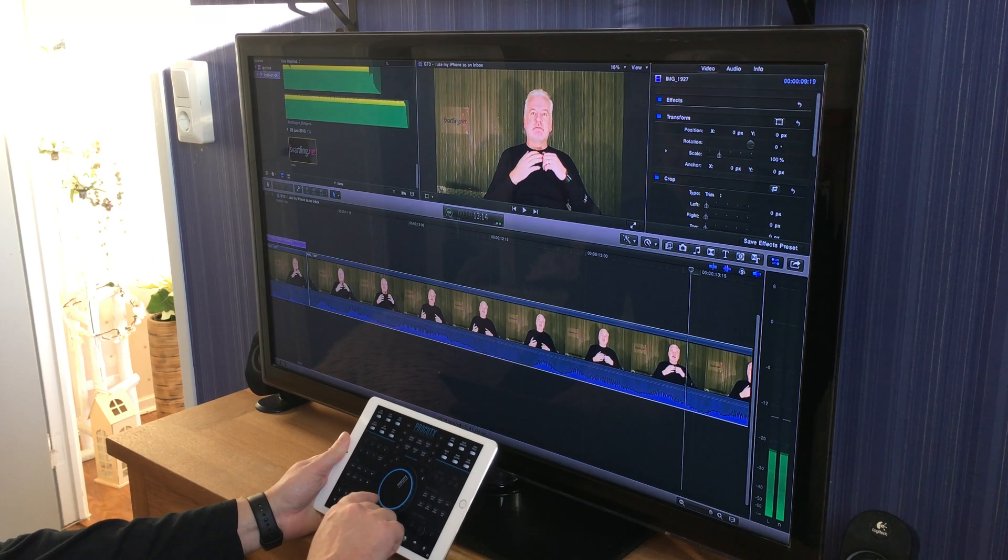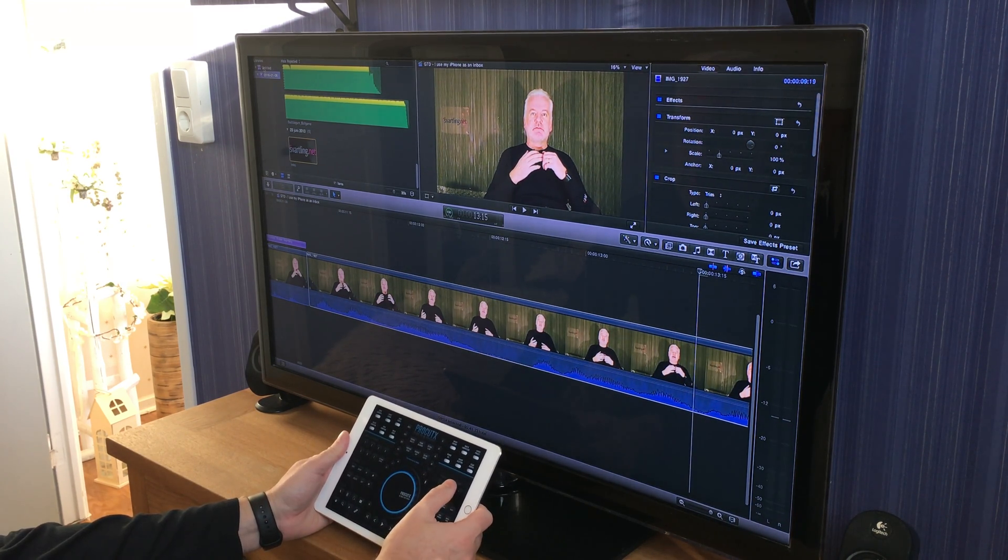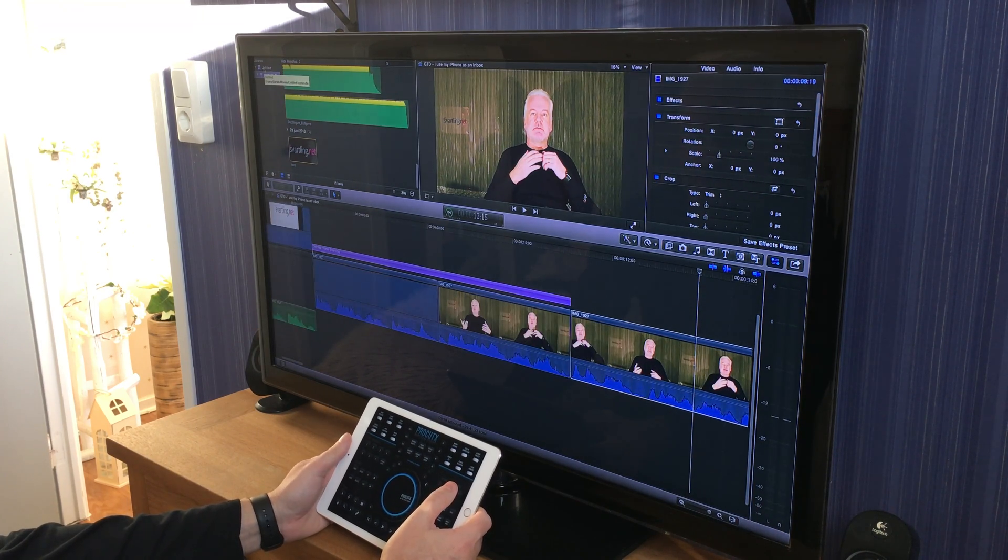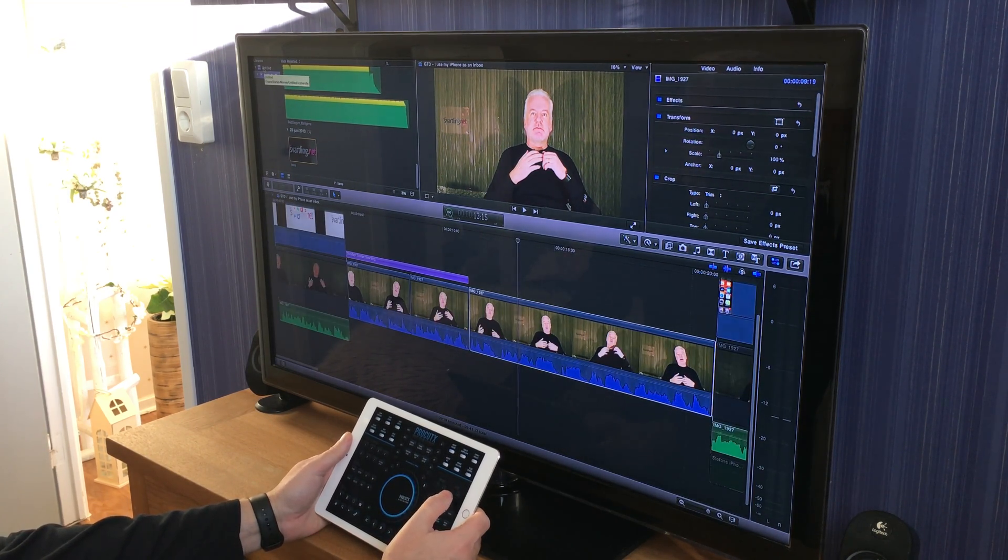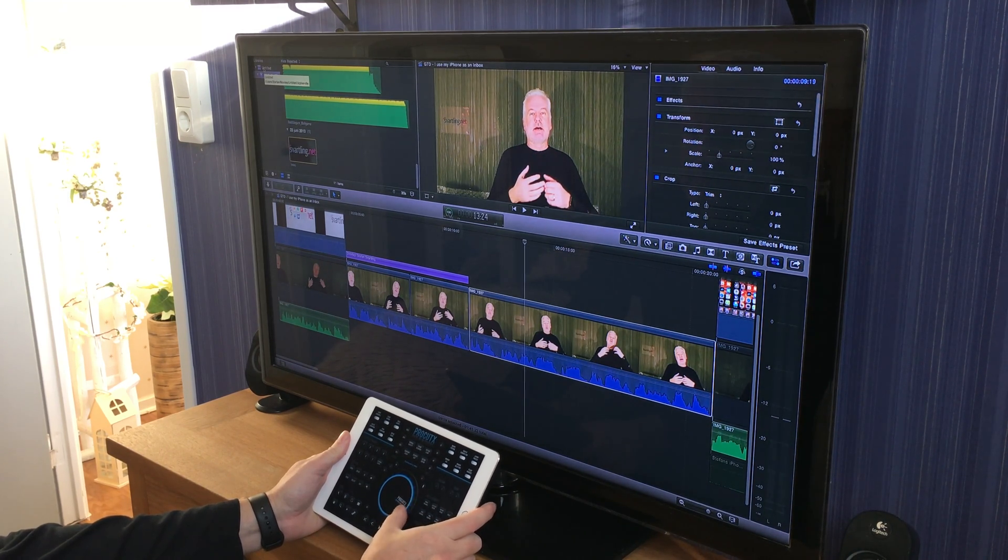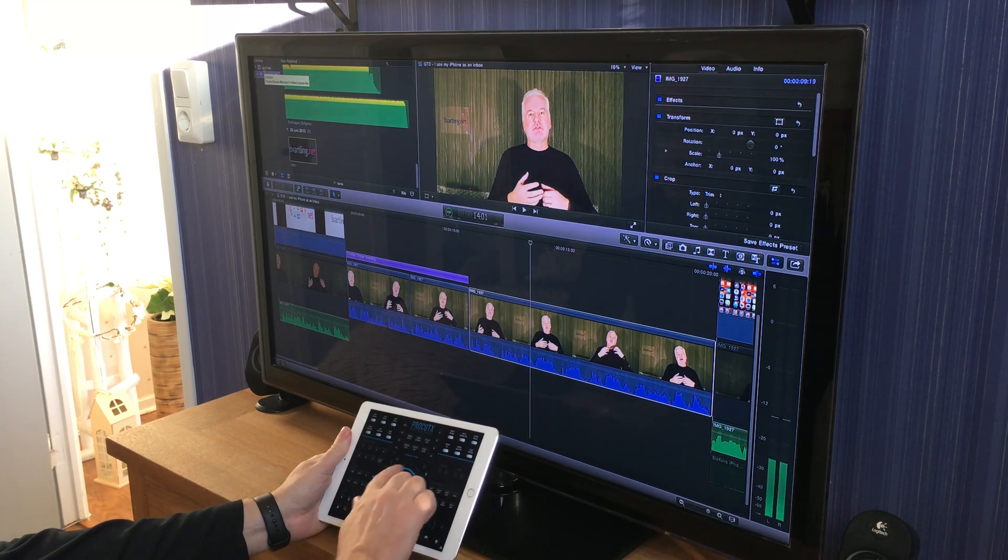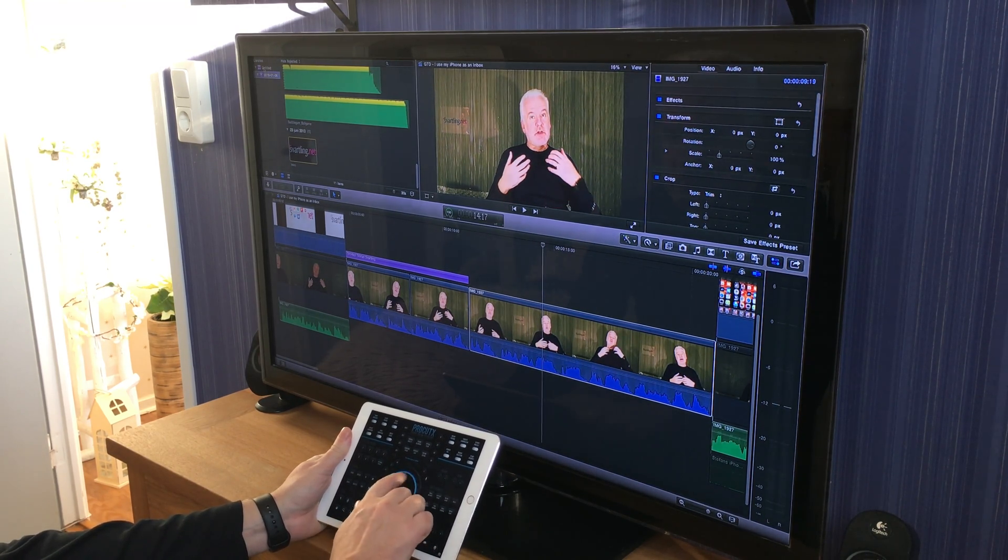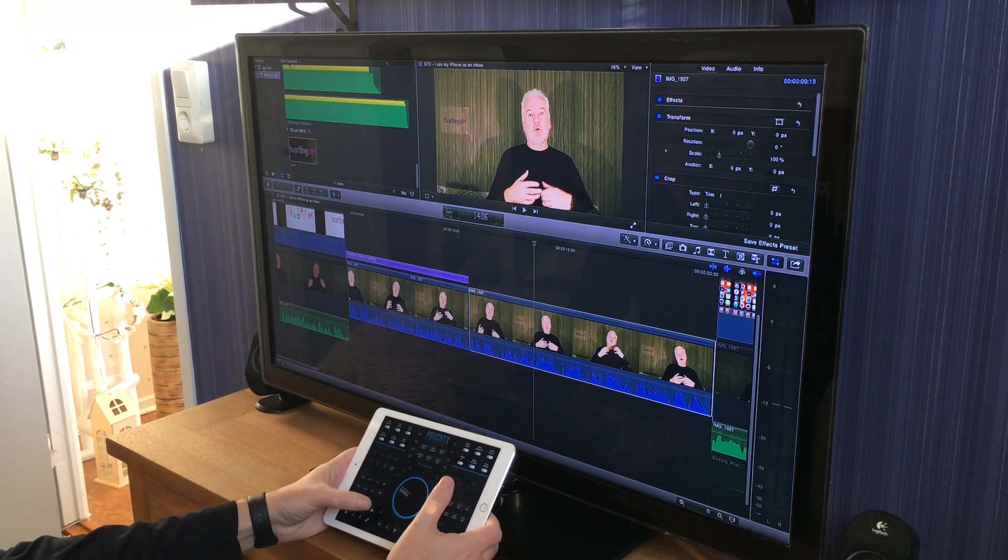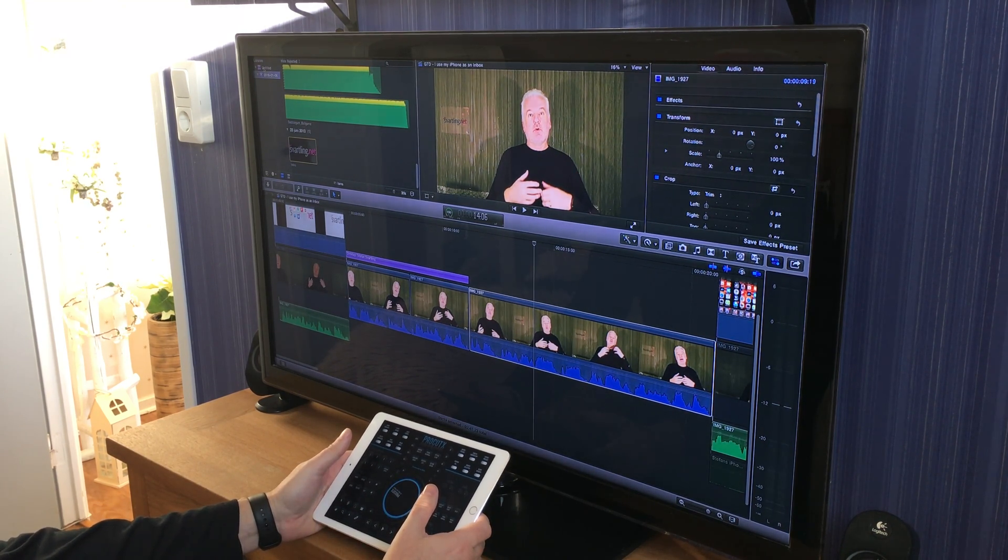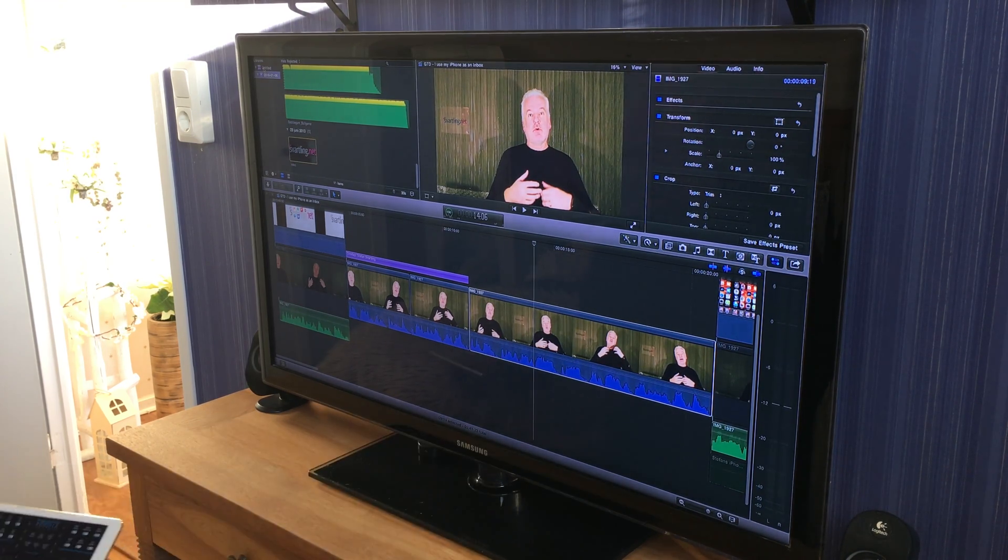You don't have a scrub wheel in Final Cut Pro 10 on your Mac, so by using this app you actually get an expensive scrub wheel to edit videos. These scrub wheels can be bought in a hardware format, but by using ProCut X you get both a virtual scrub wheel and all other things that you need to edit videos in Final Cut Pro 10 while using your iPad.